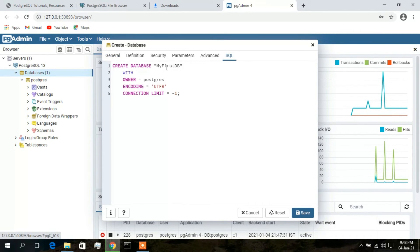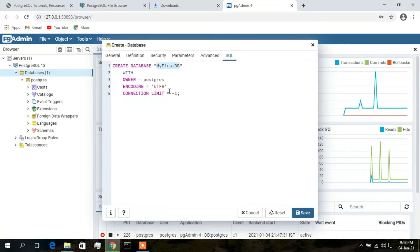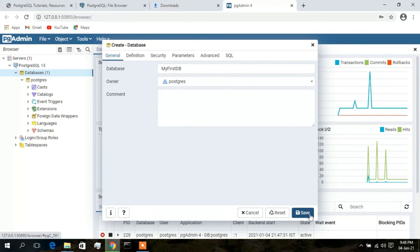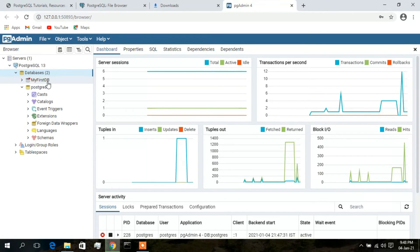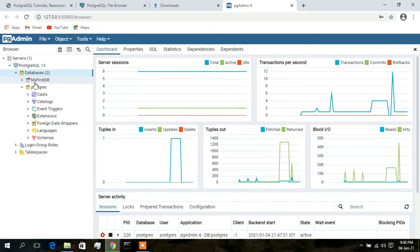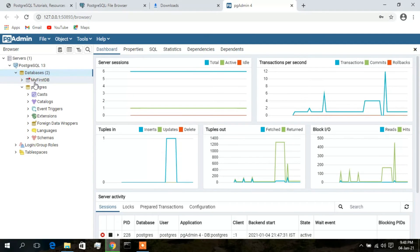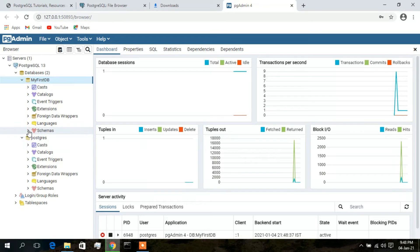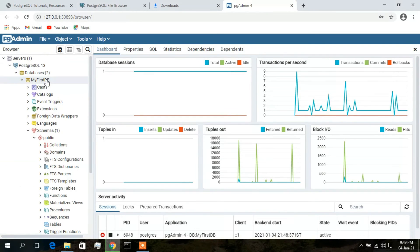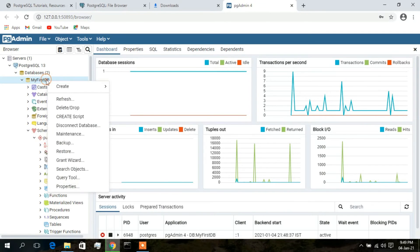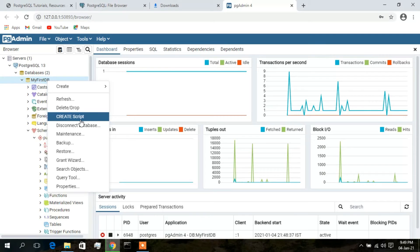Type a database name — I'll type 'my_first_db'. If you go to the SQL option you can see the syntax: 'CREATE DATABASE my_first_db' with owner 'postgres' and encoding UTF-8. Go back to General and click Save. My first database 'my_first_db' has been created. Now we have two databases: the default 'postgres' and the new 'my_first_db'. Go to Schemas to proceed.